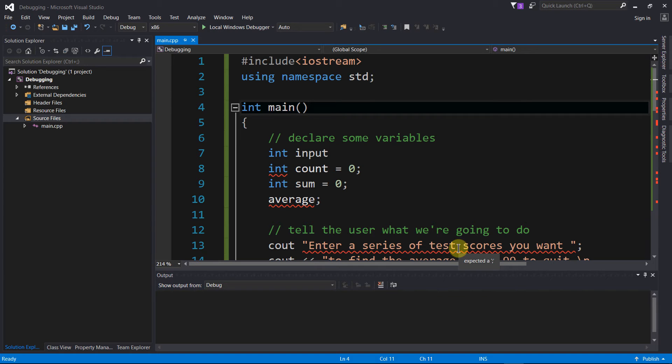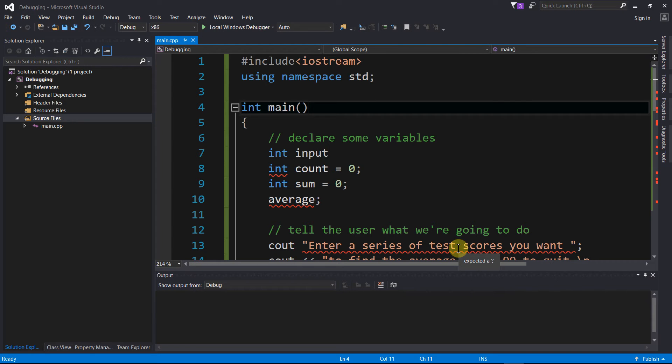The idea here is that we're going to comment out all of our code so that we can at least compile something. Then we'll uncomment a little bit of code at a time, maybe a couple lines at a time, recompile to see if we still have issues, and if we do we'll fix those issues one bit at a time, a couple lines at a time.